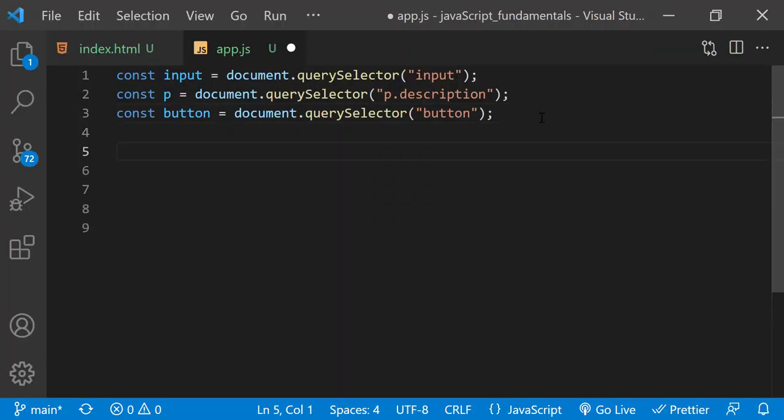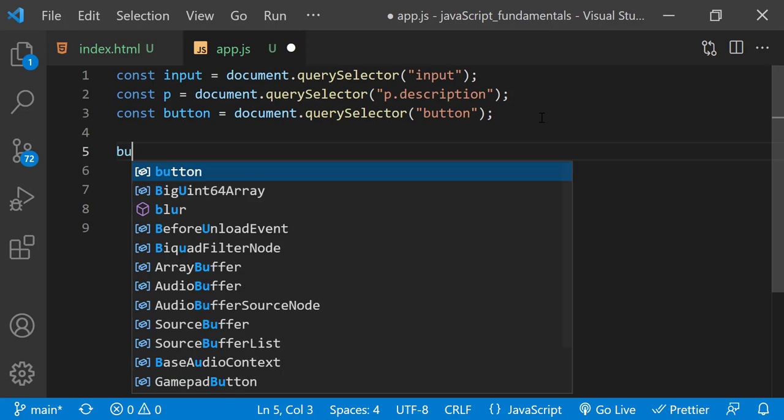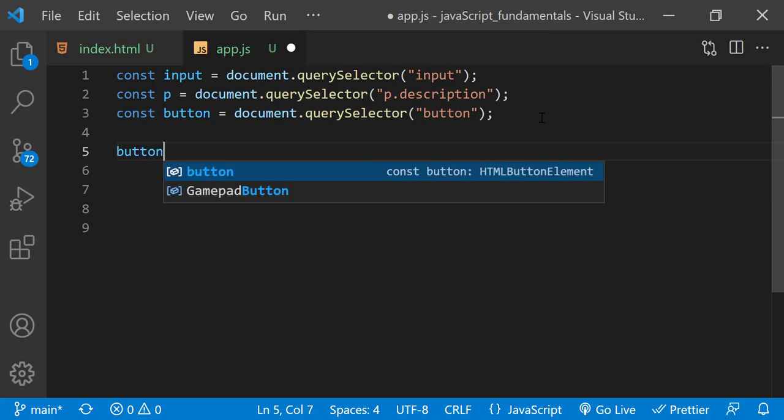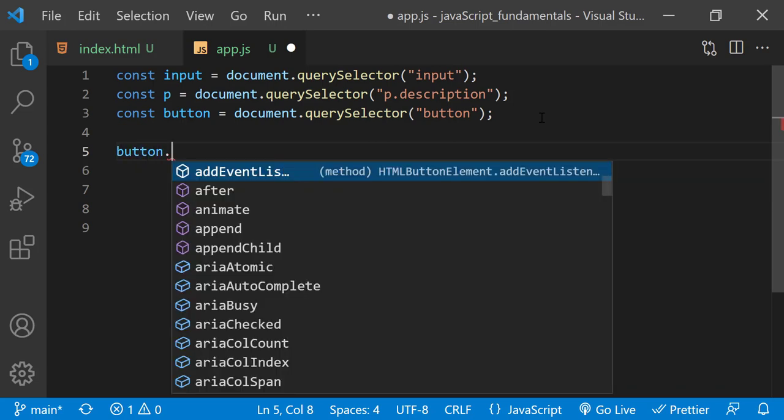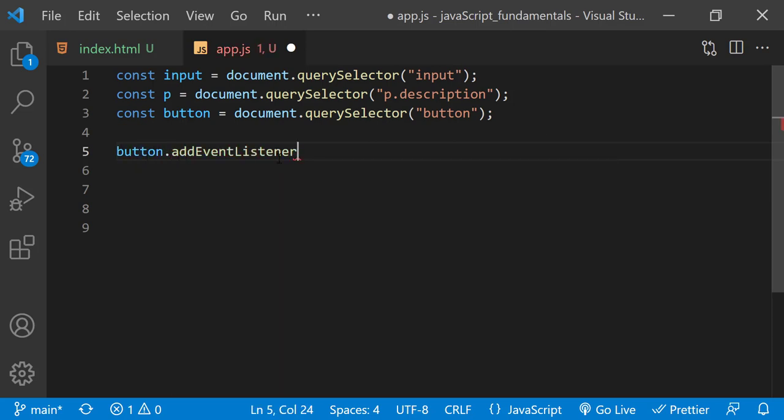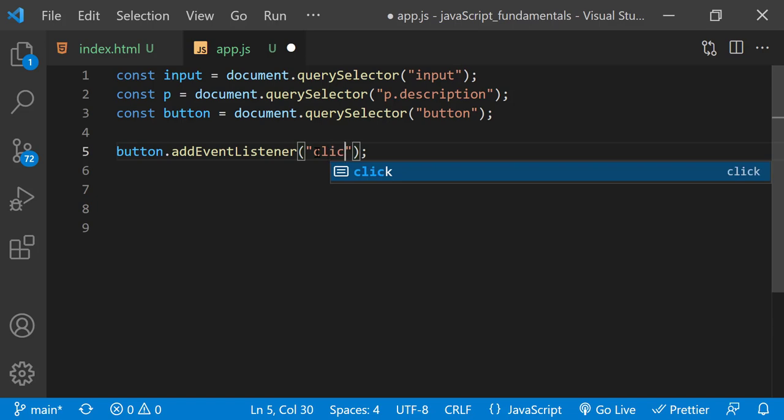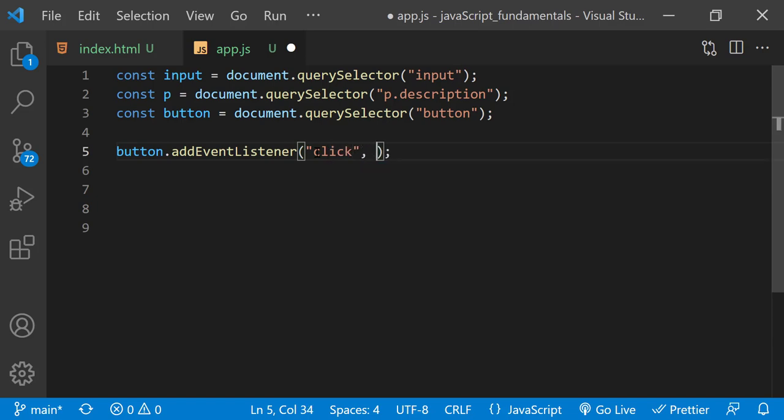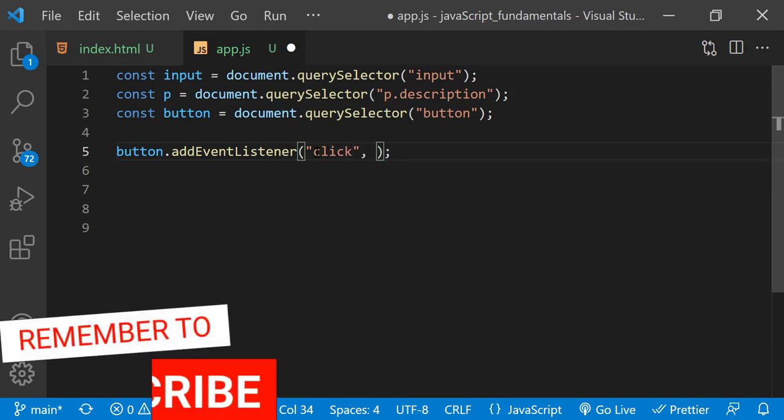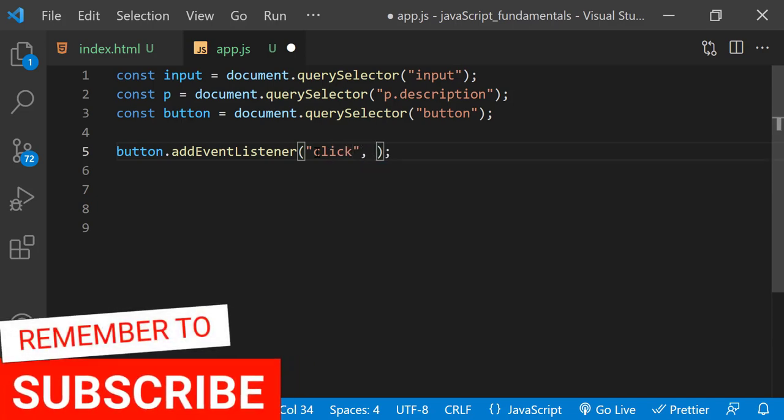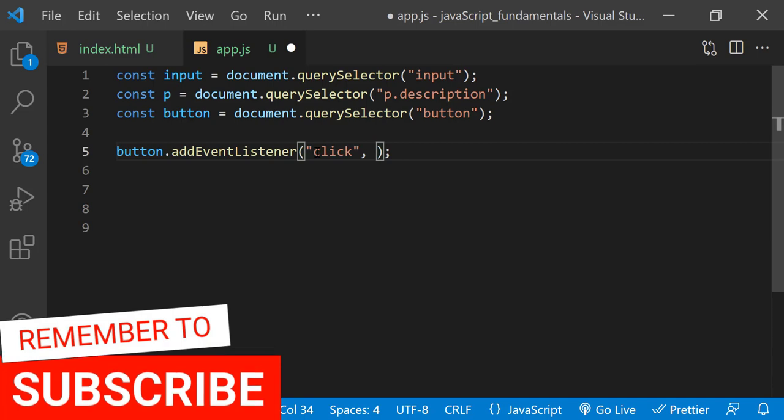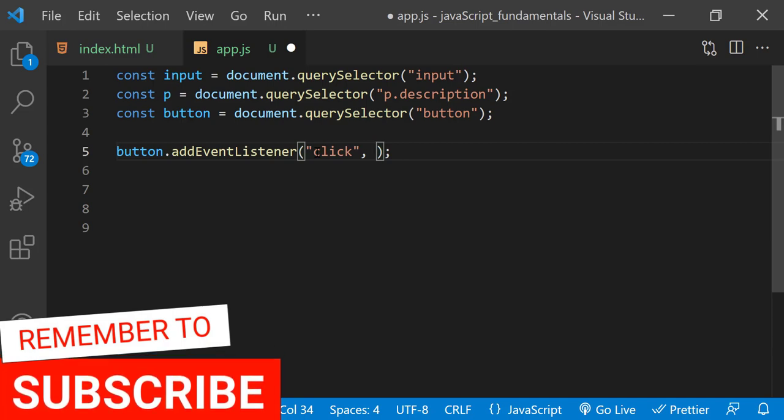So I'll type button.addEventListener. First I'll pass in the event name as "click", then pass in a function as a callback for what to do when the event happens or when the button is clicked.